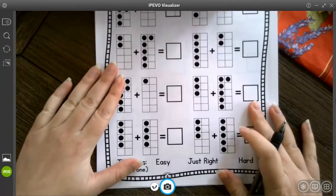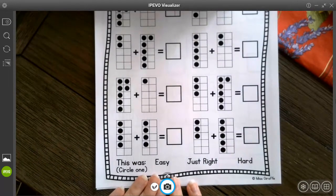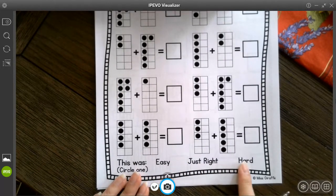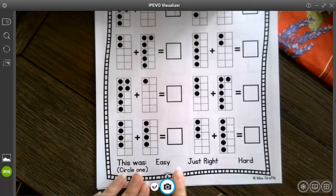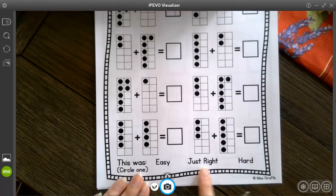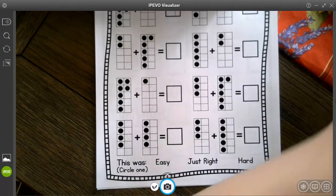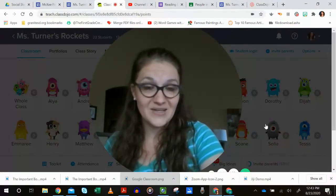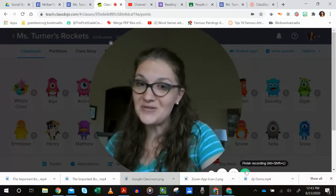And just like we've been doing with all of our addition within 10, when you are finished with the page come to the bottom and tell me if this was easy, just right, or hard. Just circle the one which is true for you. And we will continue working on adding within 10 tomorrow.